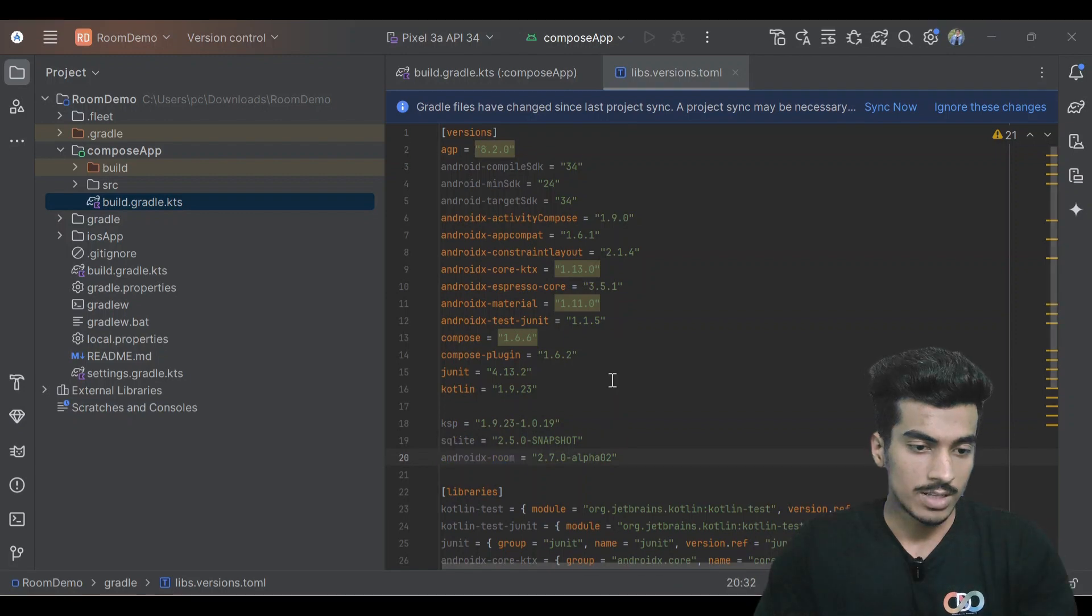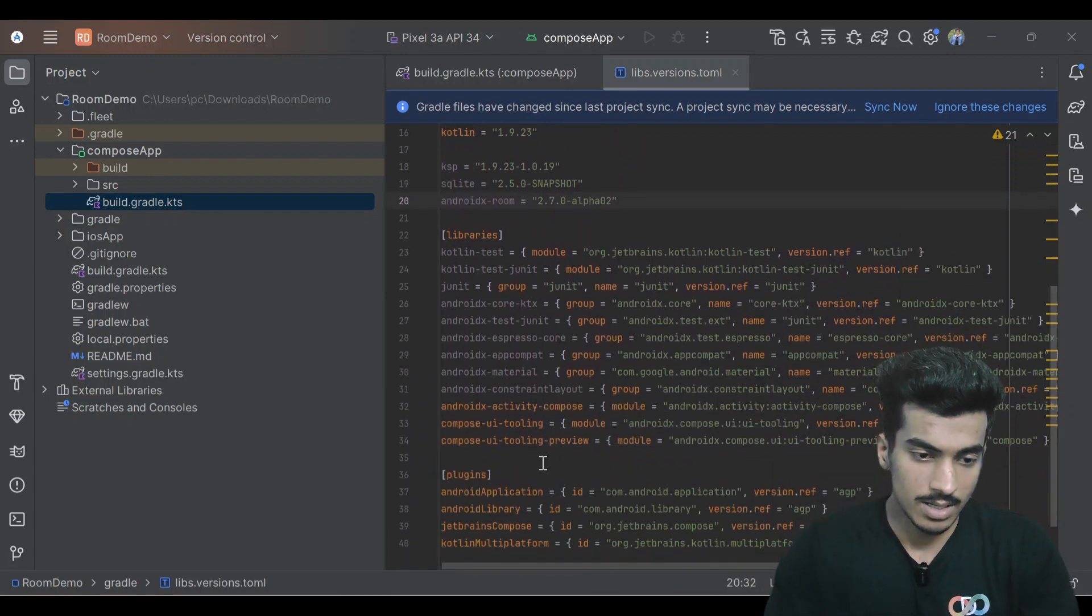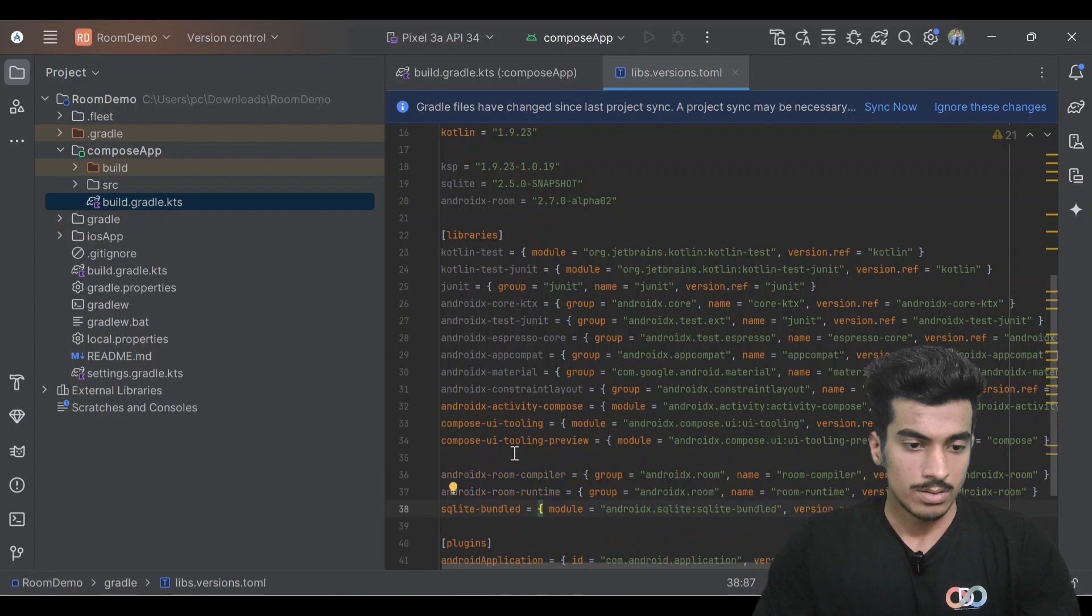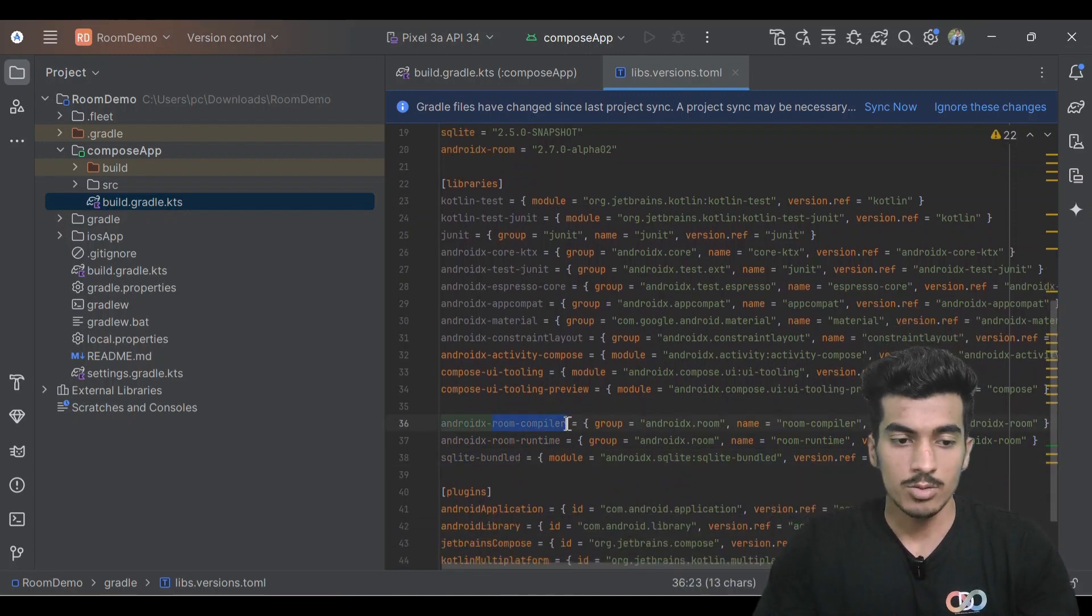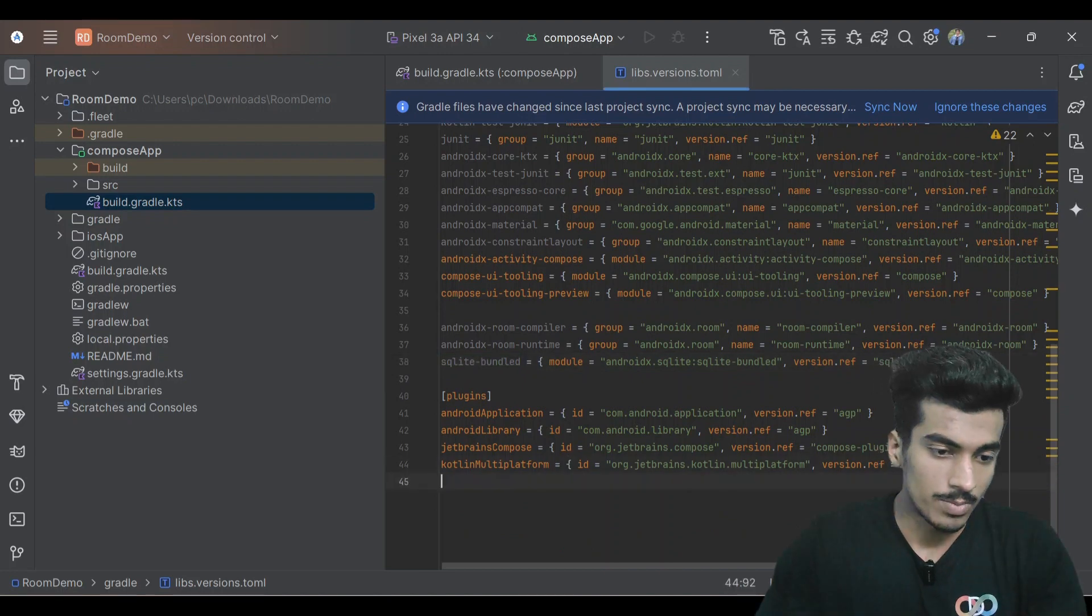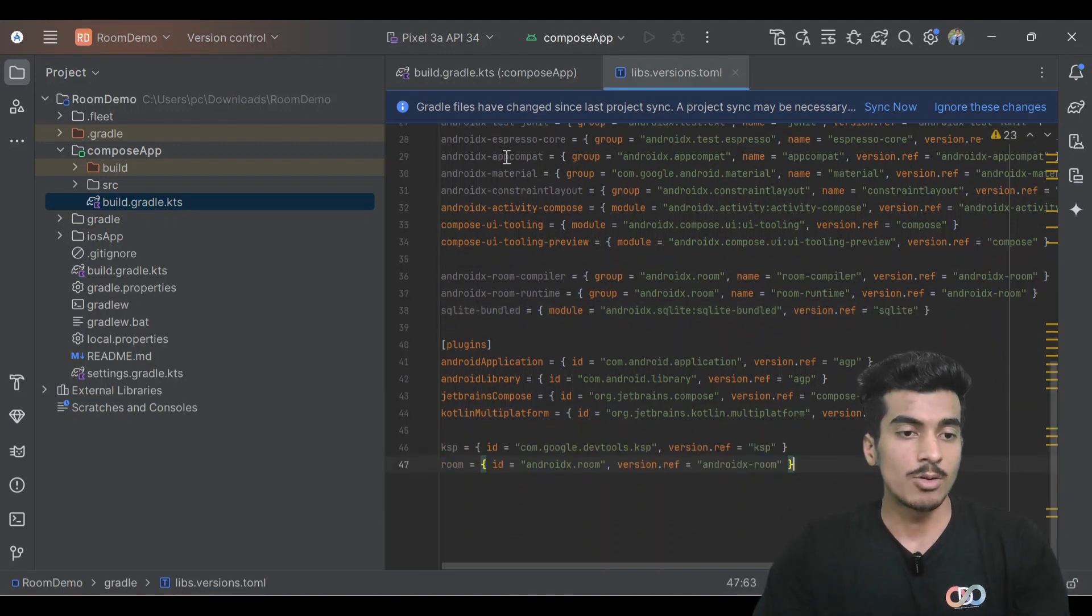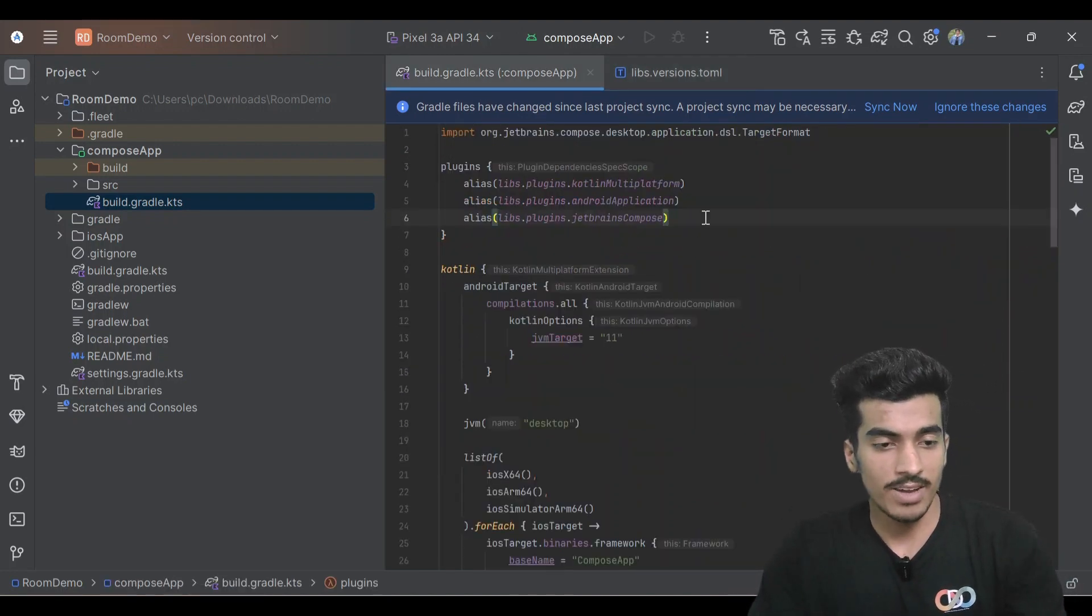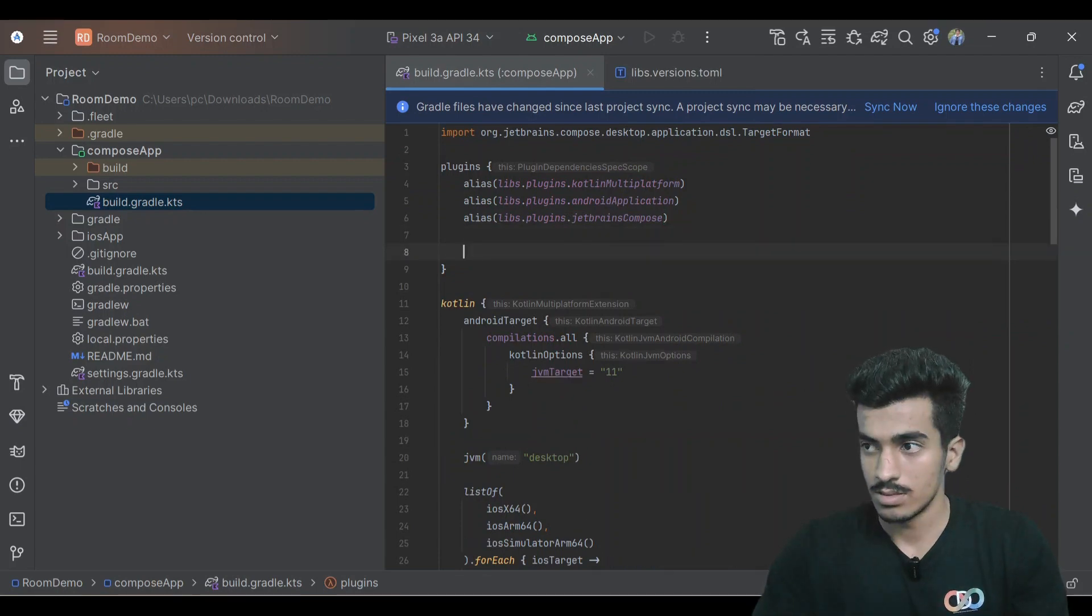After this, let's add the libraries here. Room compiler, room runtime, and SQLite bundle, and finally two plugins for it. Let's add all the things in this build.gradle file and sync it once.